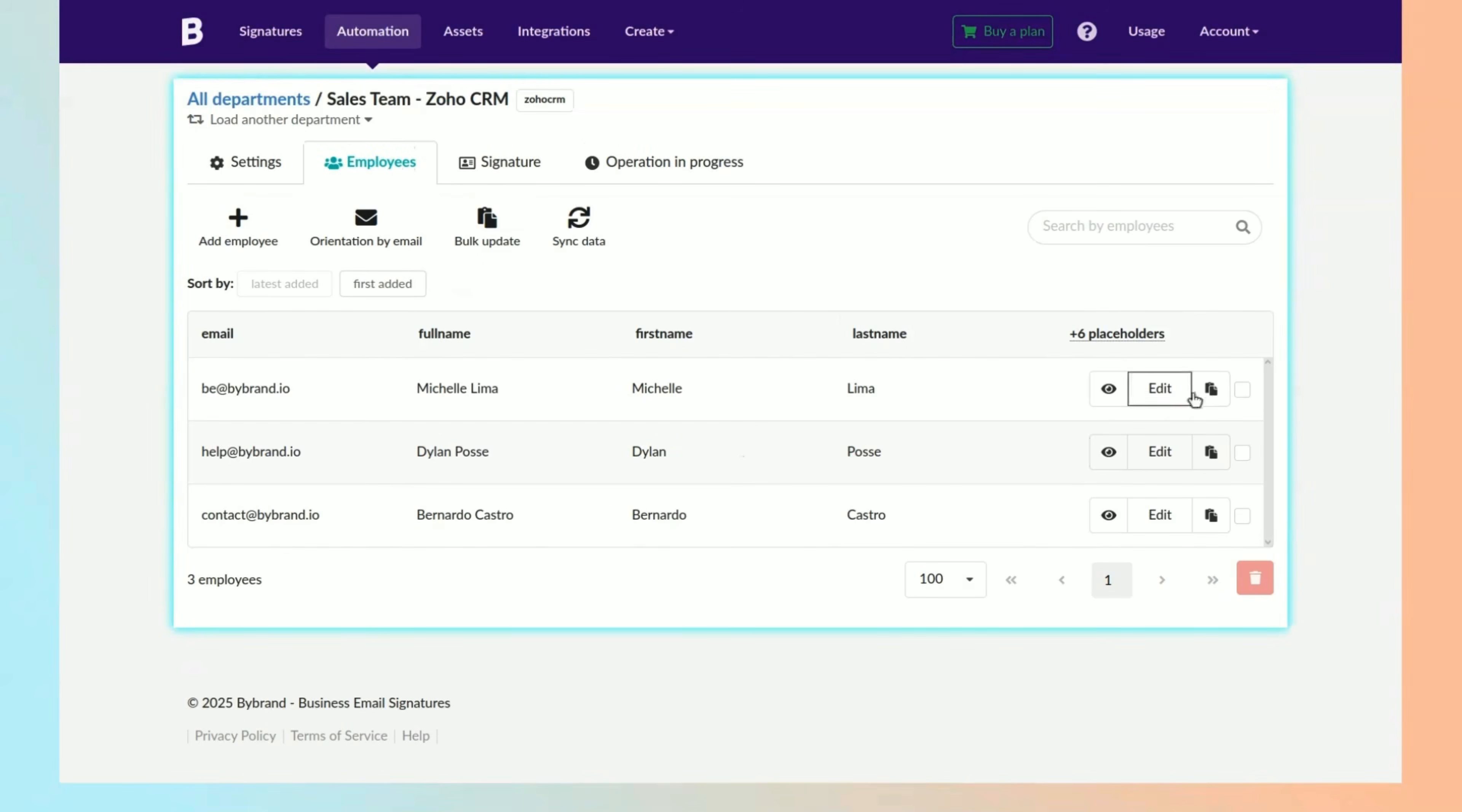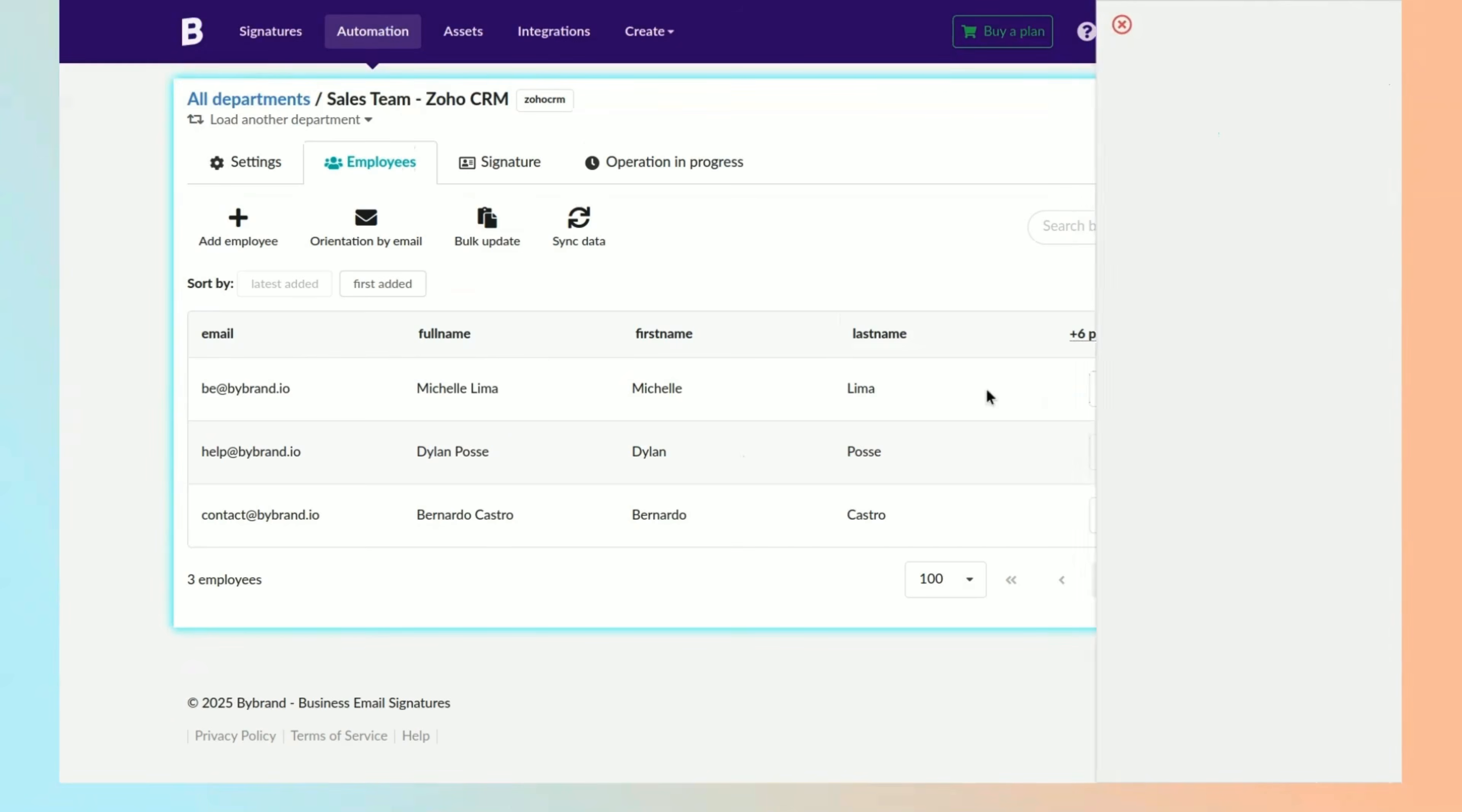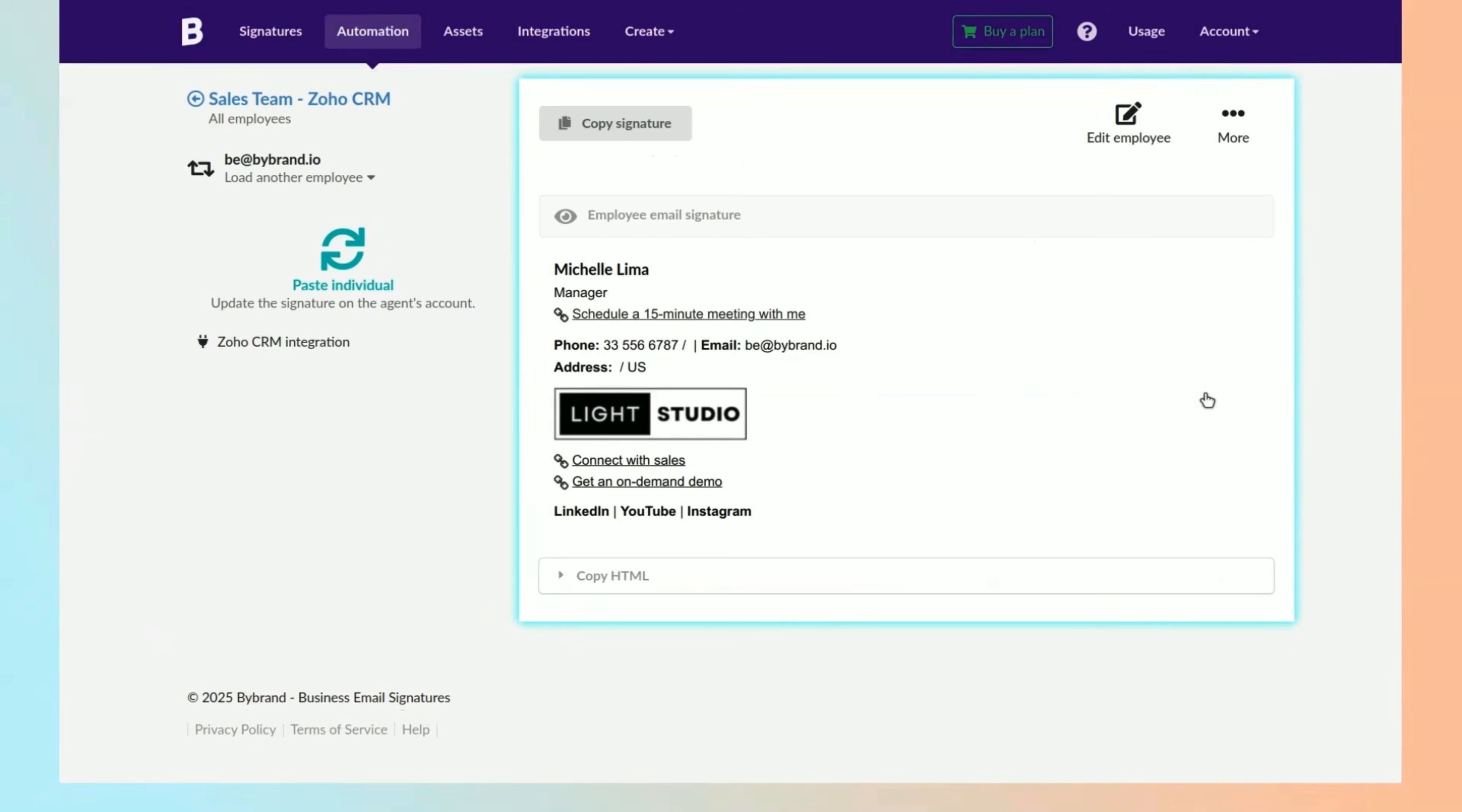Second is individual deployment. Simply click the paste to email button and select the integration from the sidebar.